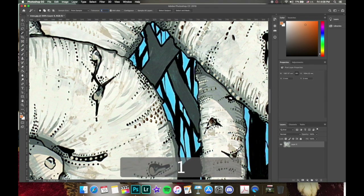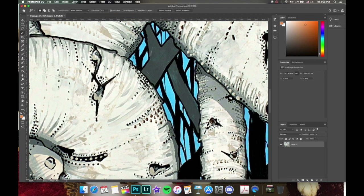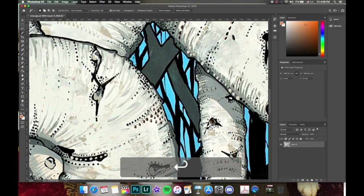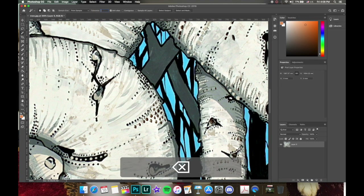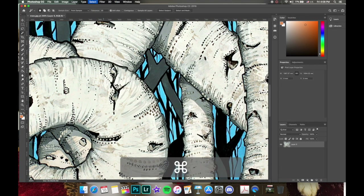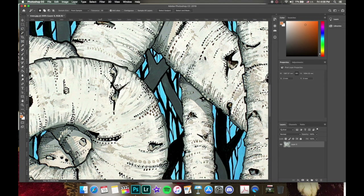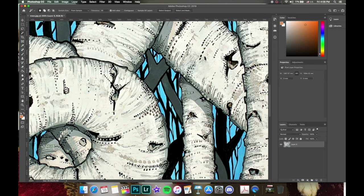With a higher tolerance of 100 and a click, it selects almost all the white. Let's set it to 50, then try 30. At a tolerance of 30, clicking on the white gets a lot of it but leaves out some of the grays. This shows how tolerance controls how broadly or narrowly the magic wand matches colors.